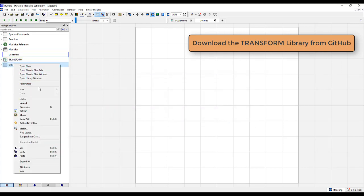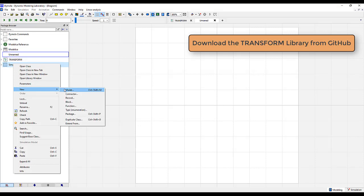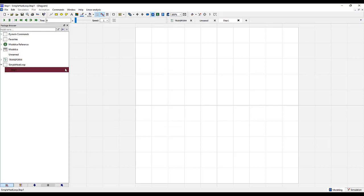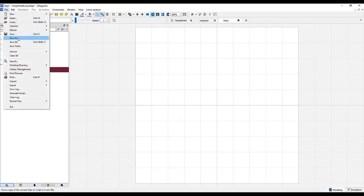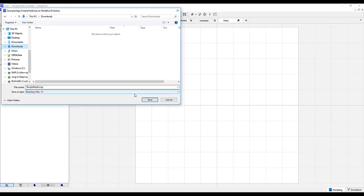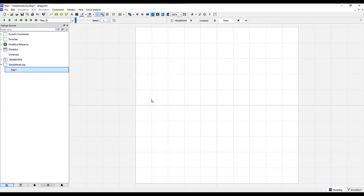Within that, we will add a new model, and this will be step one. We'll then go to File, Save, and I'll go ahead and save this in my Downloads folder.